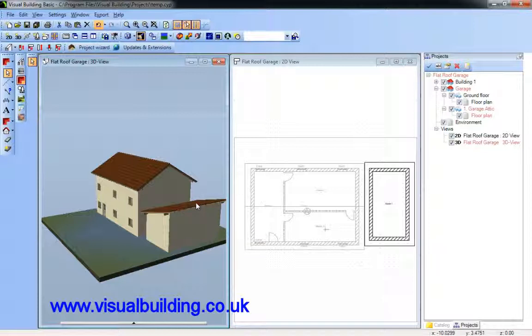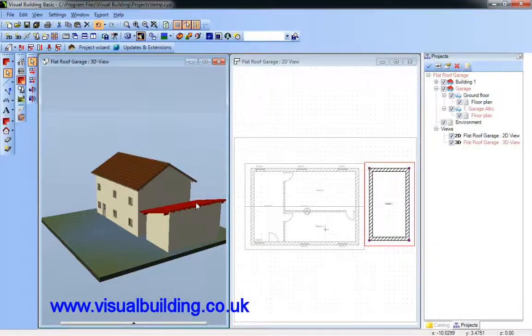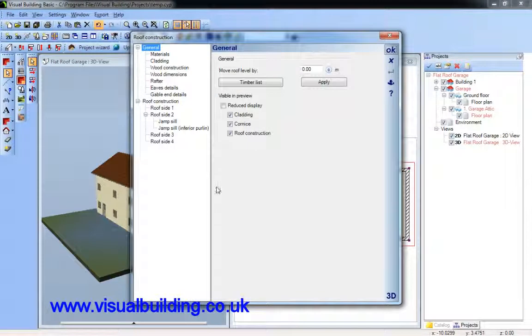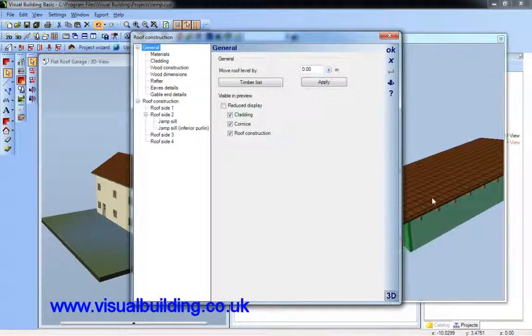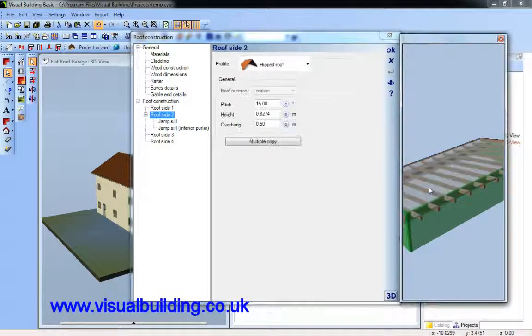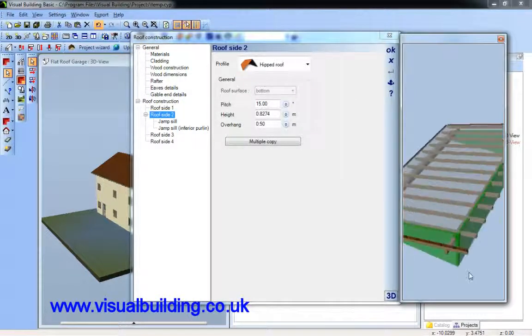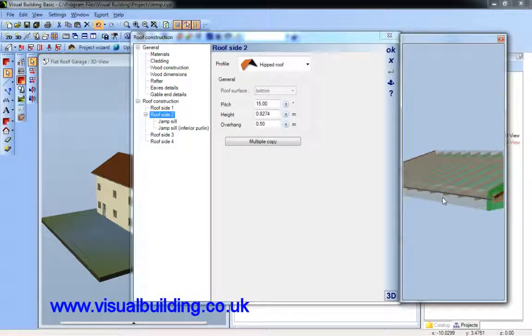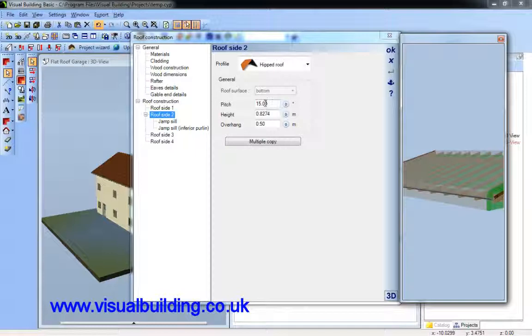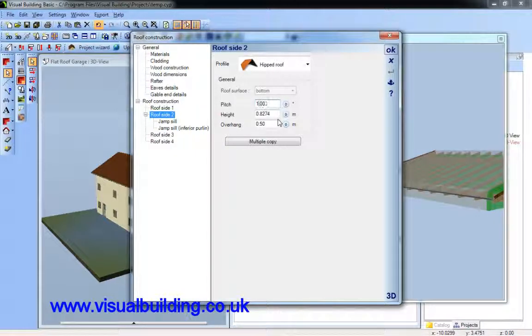You see my roof has now got a slight 15-degree pitch. If I select that, I can now change that pitch to my preference of 0 degrees, because I want a really flat roof.